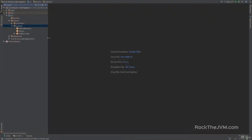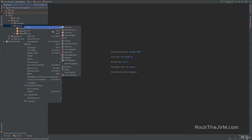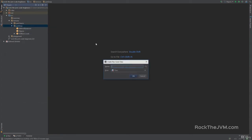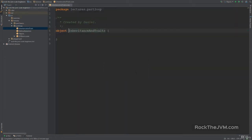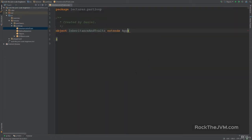All right, back in the IDE, let's create a new Scala app. So right-click on Part 2 OP, new Scala class. We're going to name this inheritance and traits. Make this an object, and of course extends app.